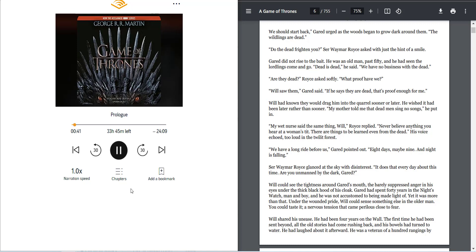Will had known they would drag him into the quarrel sooner or later. He wished it had been later rather than sooner. My mother told me that dead men sing no songs, he put in. My wet nurse said the same thing, Will, Royce replied. Never believe anything you hear at a woman's tit. There are things to be learned even from the dead.